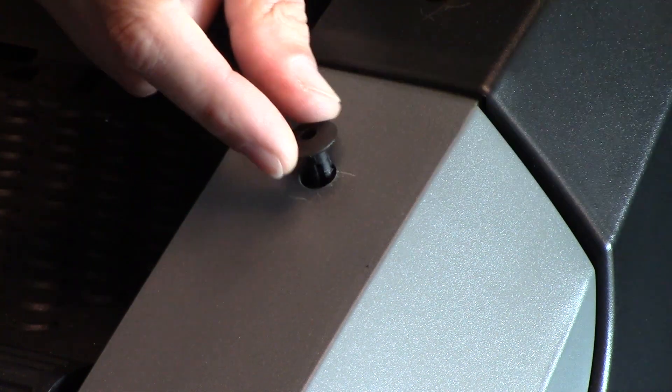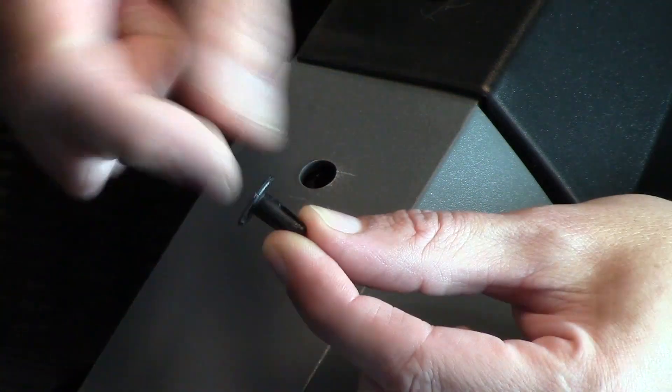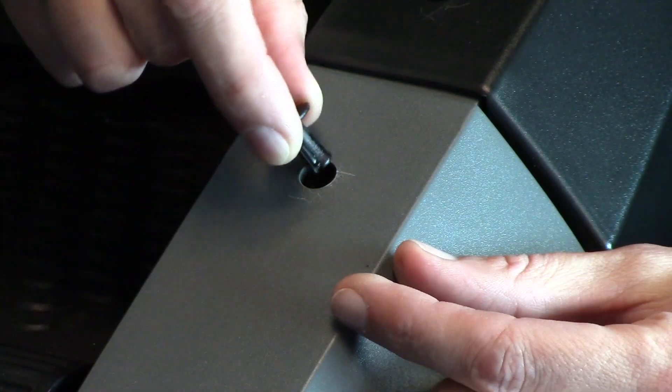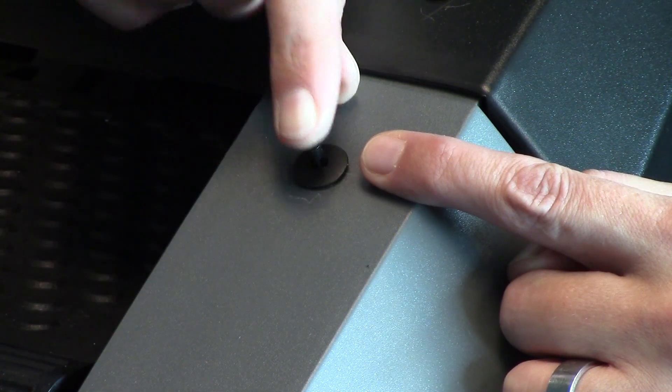To replace, remove the center pin from the body, insert the rivet body through the chassis, and then insert the pin until flush.